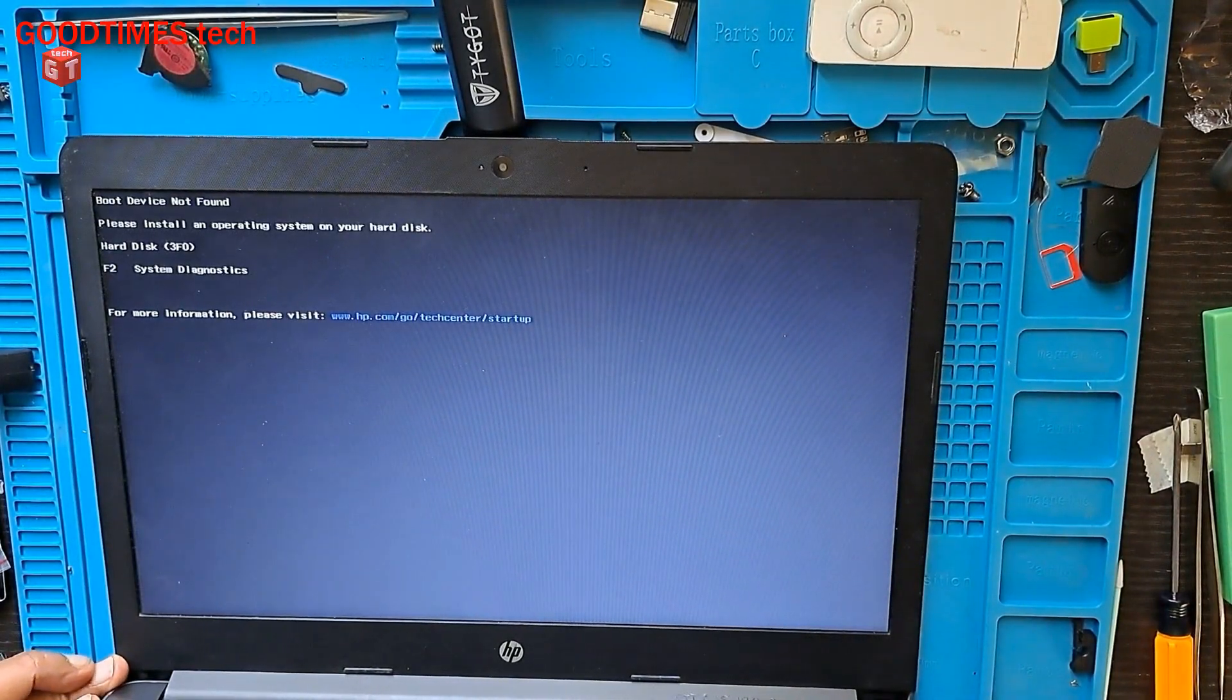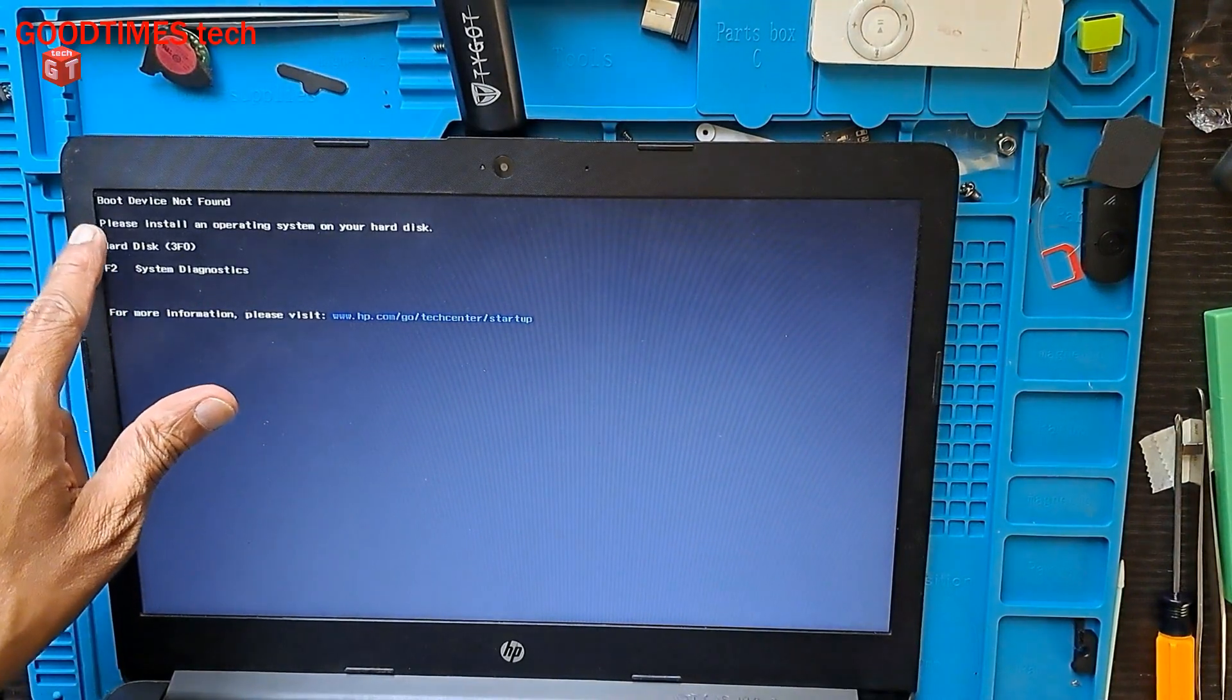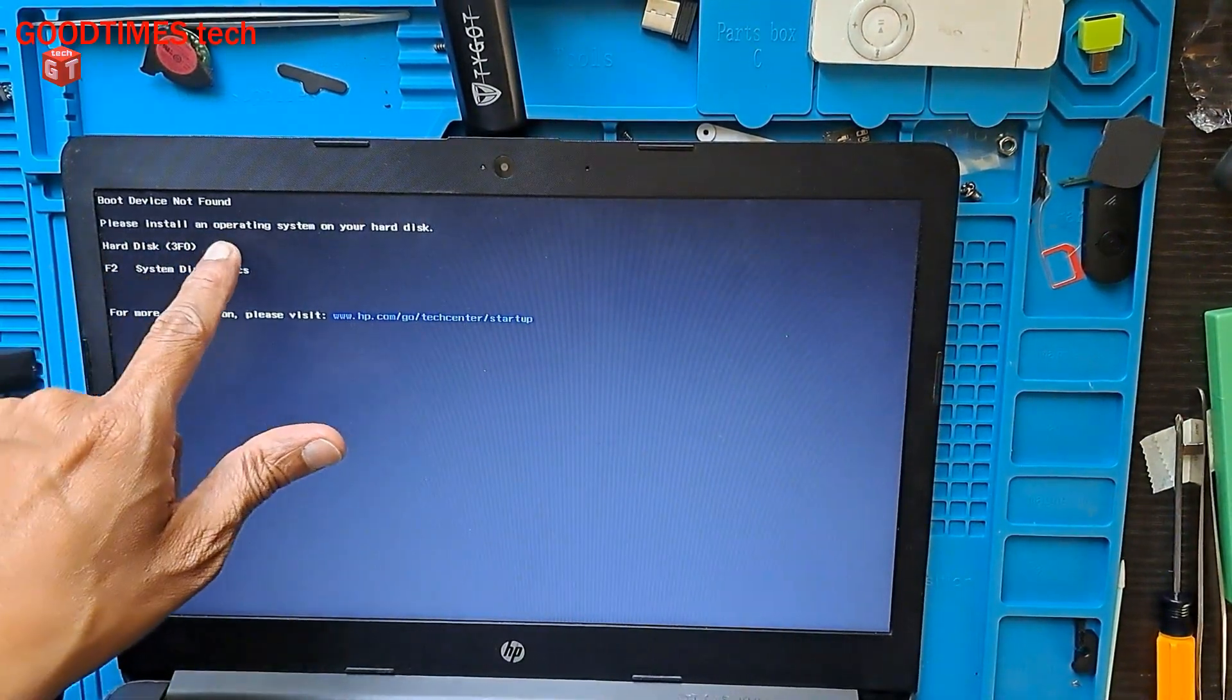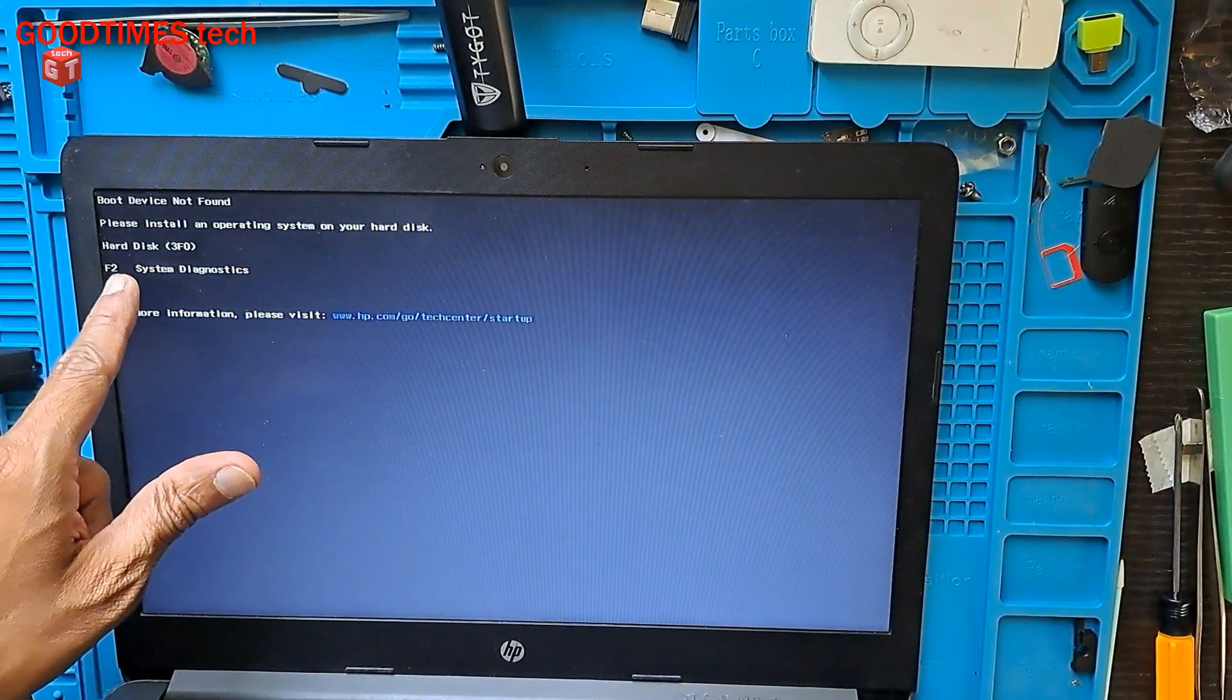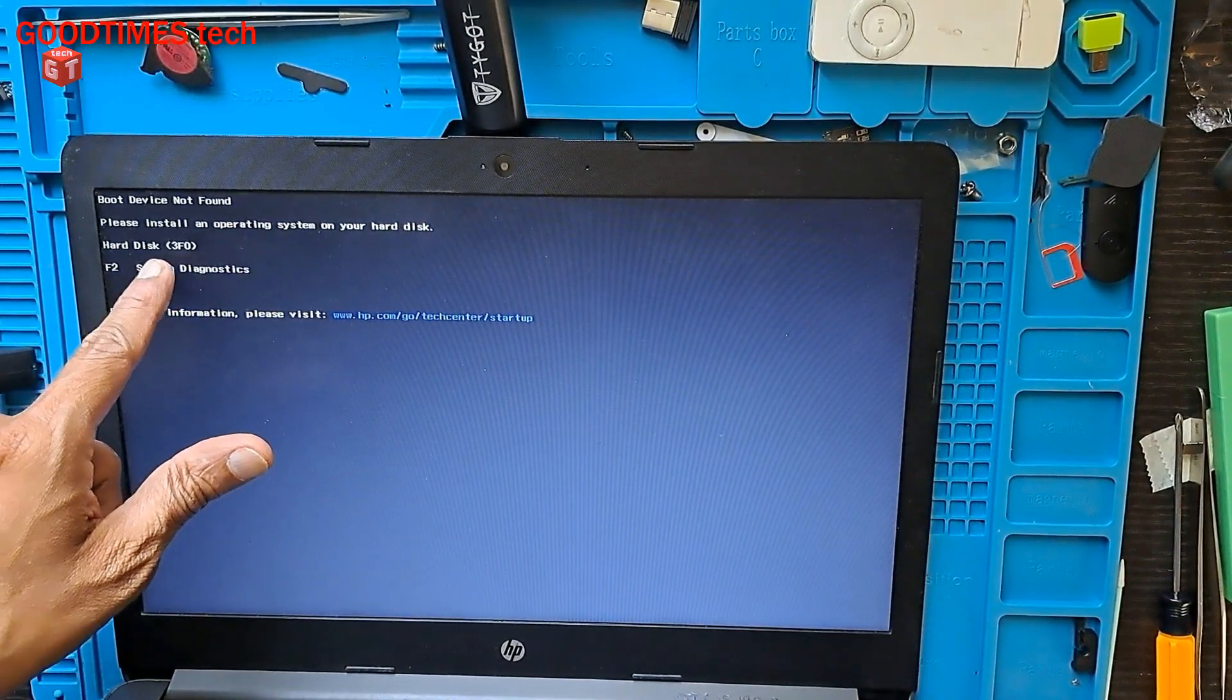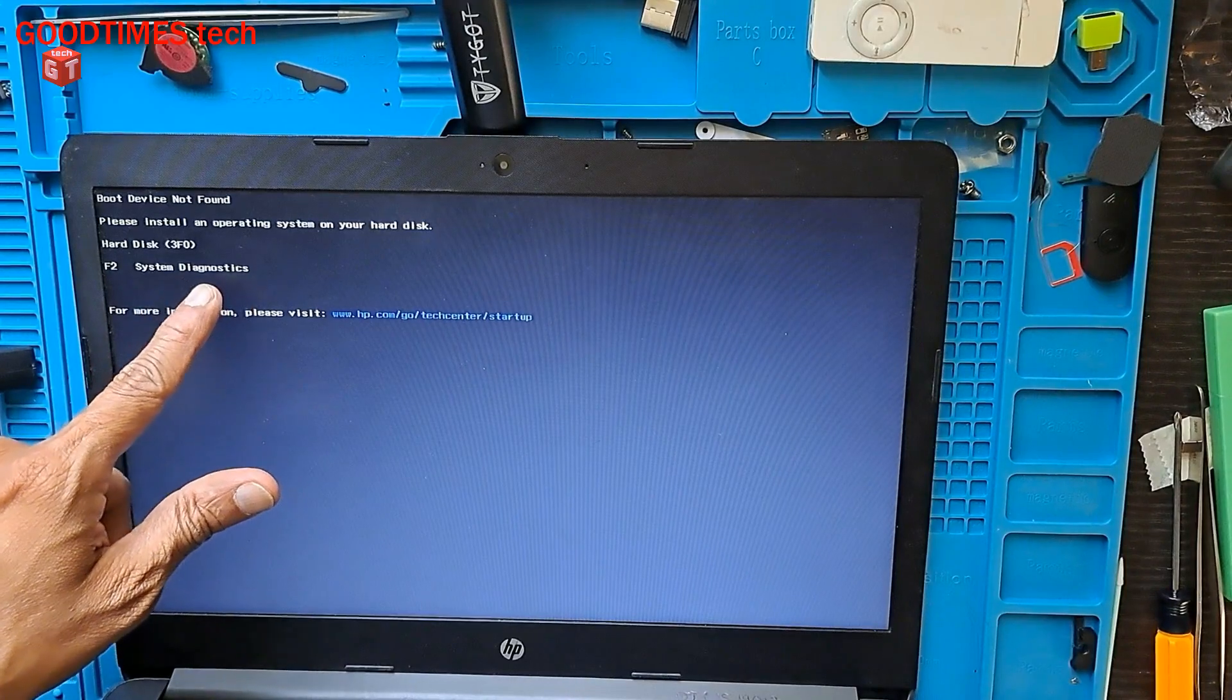After replacing the battery, if you see this error 'boot device not found, please install an operating system on your hard disk', hard disk (3F0), F2 system diagnostics.